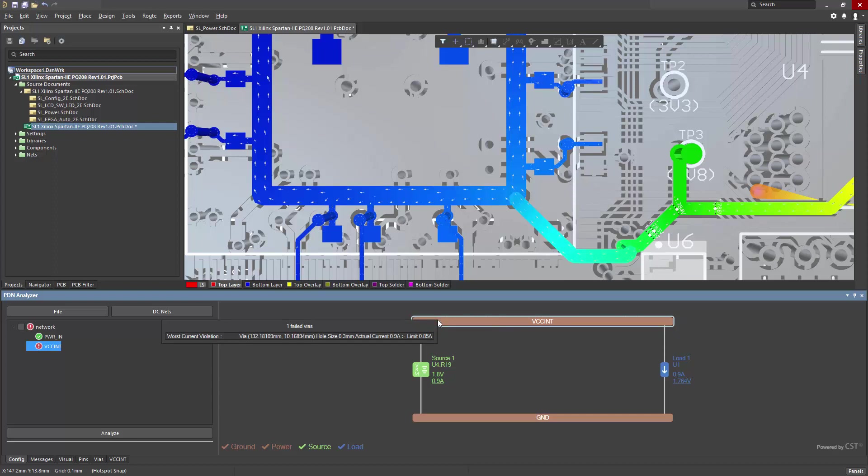a worst current violation. And that is specific to a via and its actual current value, which exceeds the limit set in our configuration.